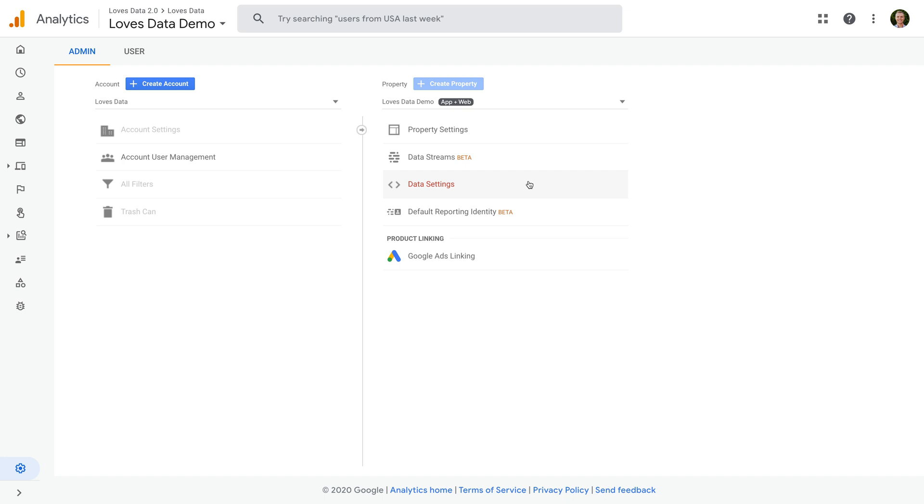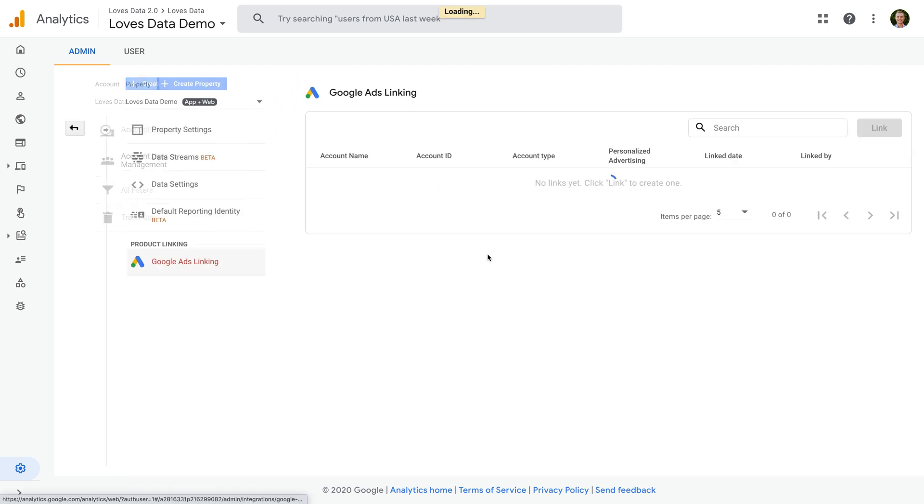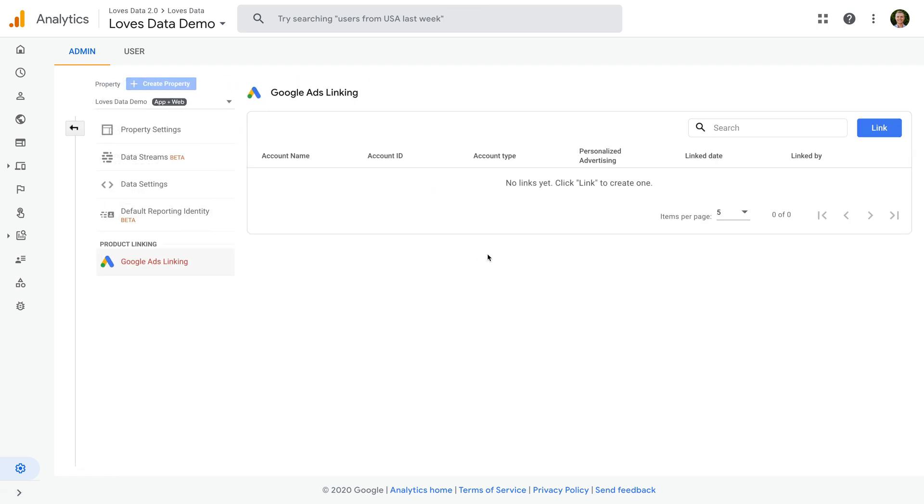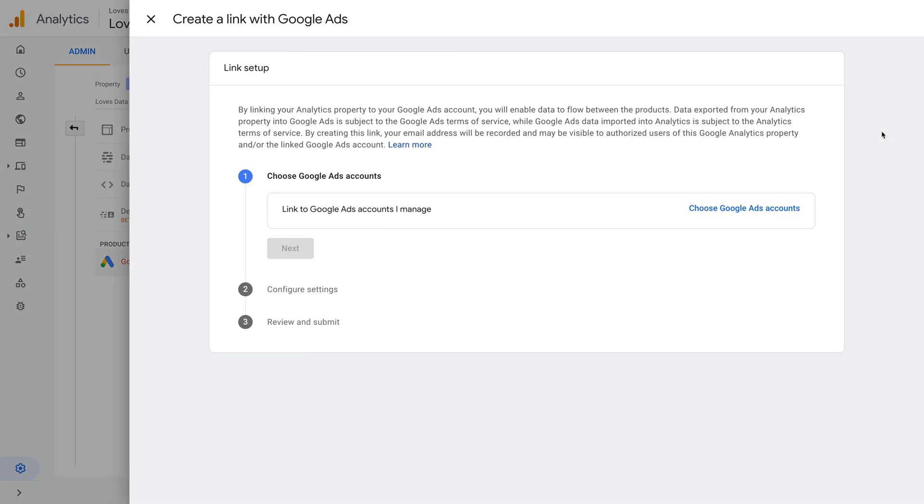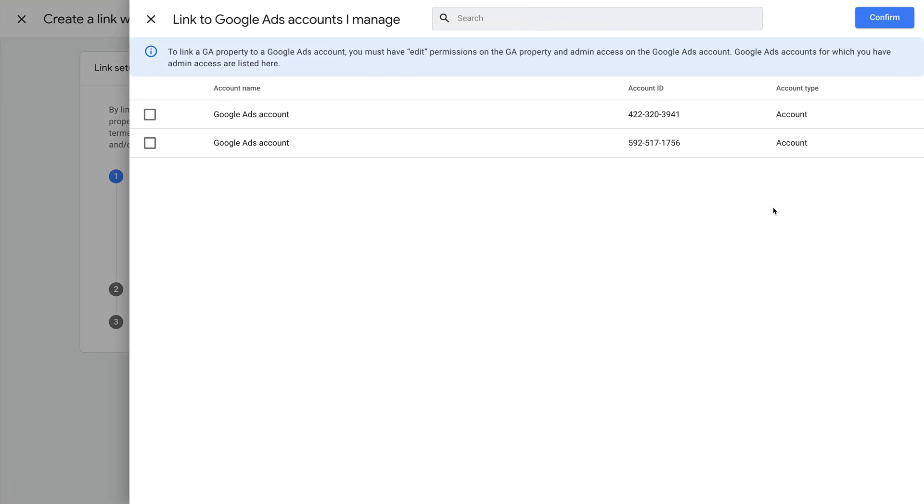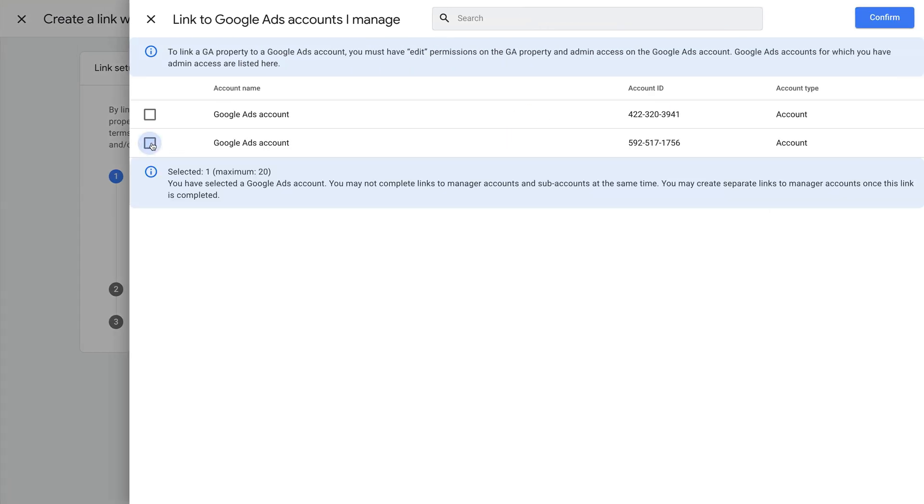I already have the correct level of permission in Google Analytics and Google Ads, so I'm going to click Google Ads linking. We can see a message saying no links yet, which means we need to link Google Ads, so let's click link. We can now choose the Google Ads account that we want to link. If you have access to a Google Ads manager account, then you'll see a small arrow on the left. Make sure you click on the arrow to ensure you are linking the correct account or accounts. And then click confirm.